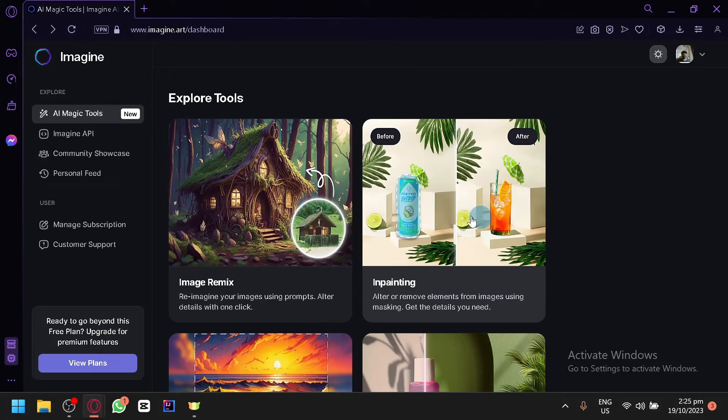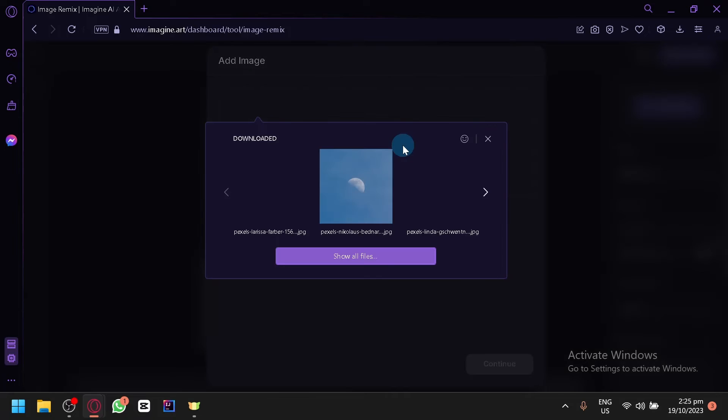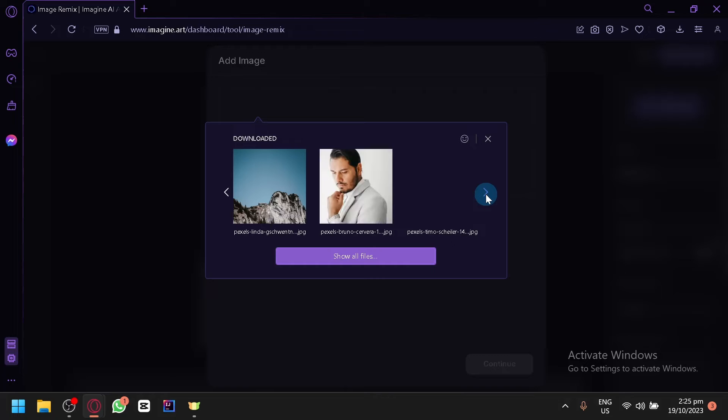Either way let's go and I guess do inpainting instead or magic remix. Inpainting is not working either so let's go with image remix over here. What you're going to do is add your image.